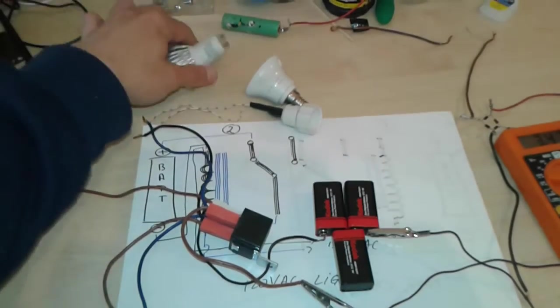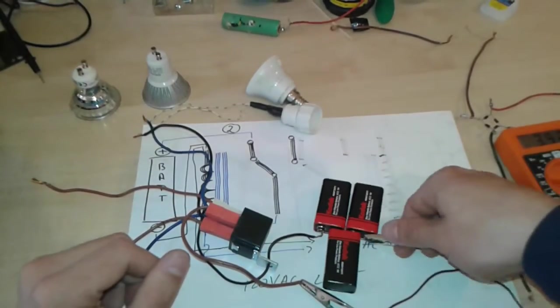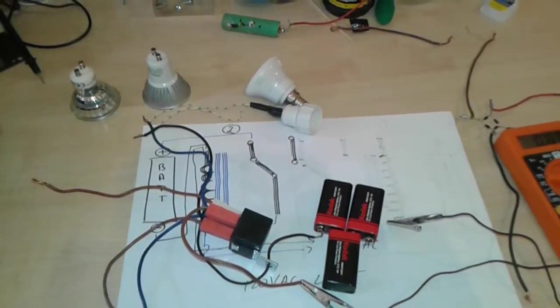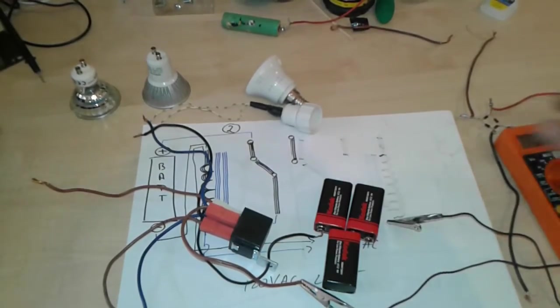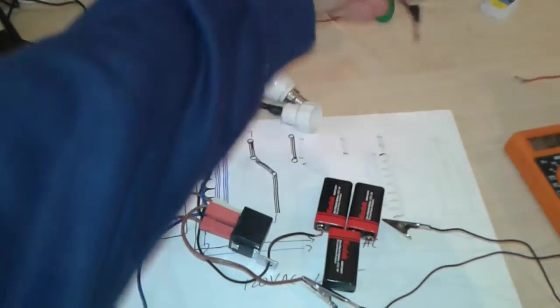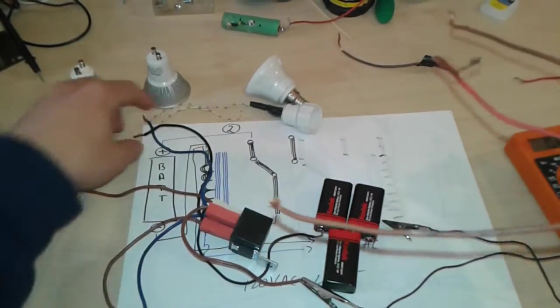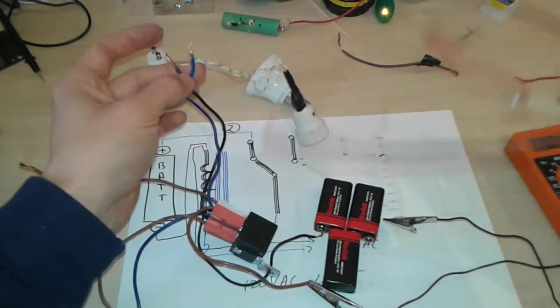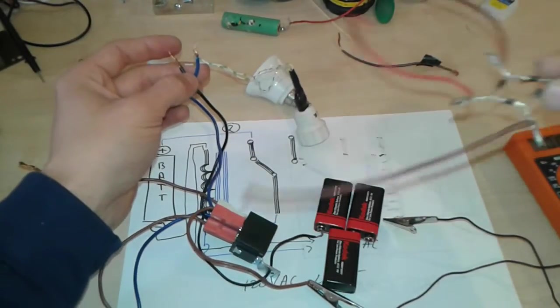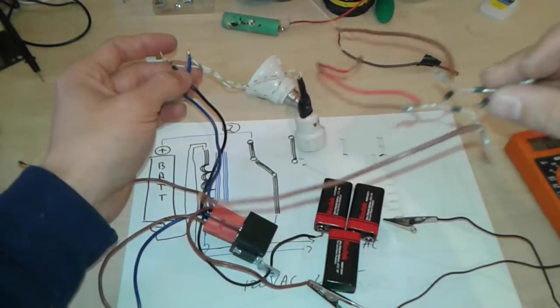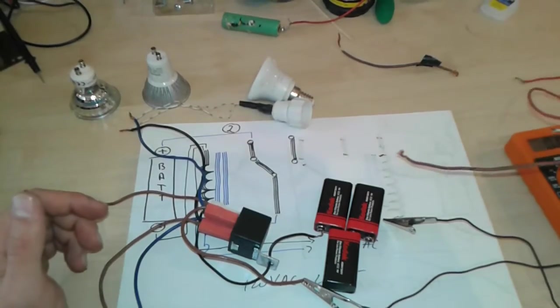Now if you want to charge a battery, you're going to need a bridge rectifier like this. Just simply unhook the LED and connect the bridge rectifier. I'm going to show you the diagram in a minute.